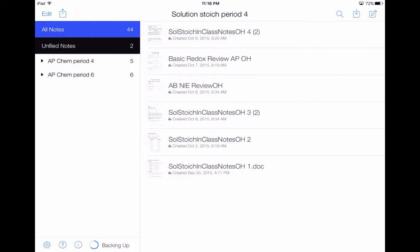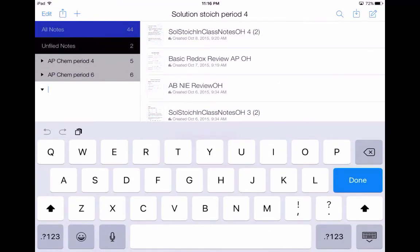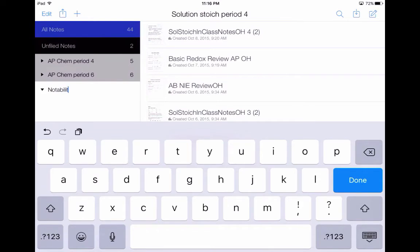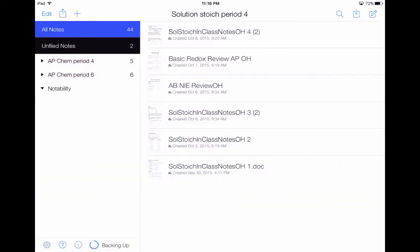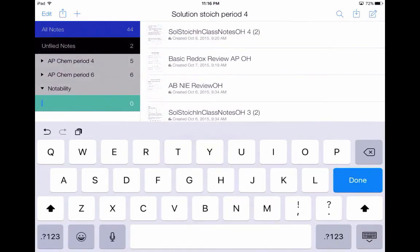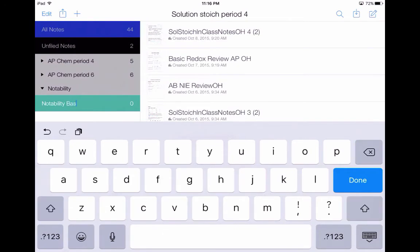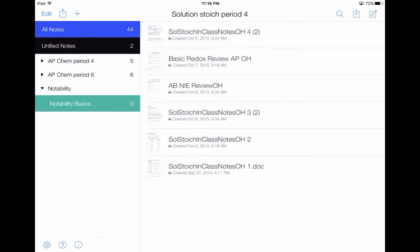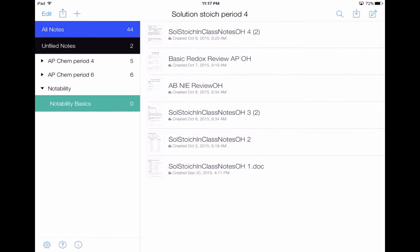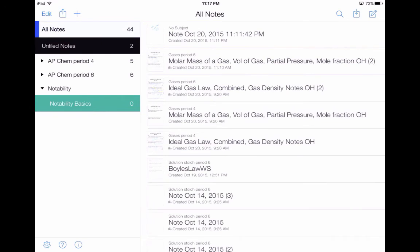So I'm going to close that and add a new divider. I'm going to call this divider 'Notability' because I'm going to start building my presentation right here. When I'm done with my divider, I'll hit Done. Now I want to add a subject in my divider — I'm going to call this subject 'Notability Basics' and hit Done. So now I have a subject within my divider. I have no notes in Notability Basics yet, so I'm going to go up to All Notes where I can see the note I just created. I'm going to hold it and drag it over to Notability Basics.